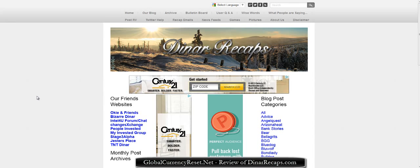Hey everyone, it's Nick G with GlobalCurrencyReset.net. What we're going to do today is review one of these dinar sites I check out from time to time. It's called DinarRecaps — the website is www.DinarRecaps.com with two R's: R for dinar and R for recaps. We're going to check this site out real quick because a lot of people want a good resource, and I'm going to give you the pros, the cons, and some other information.